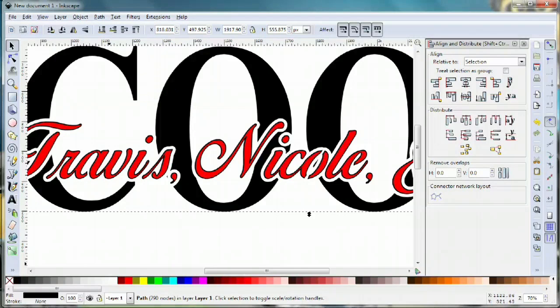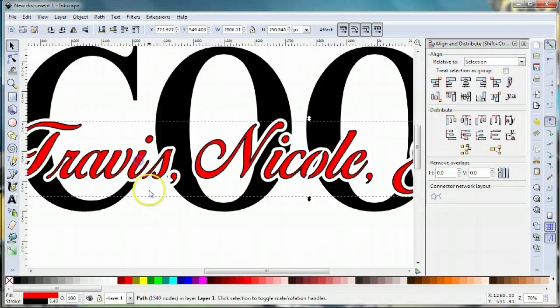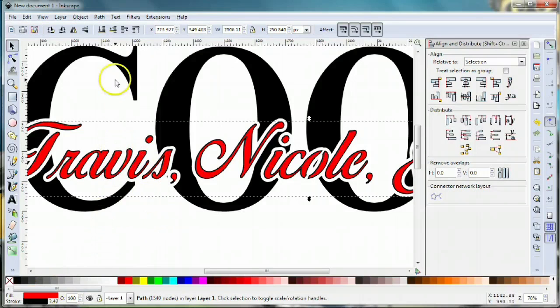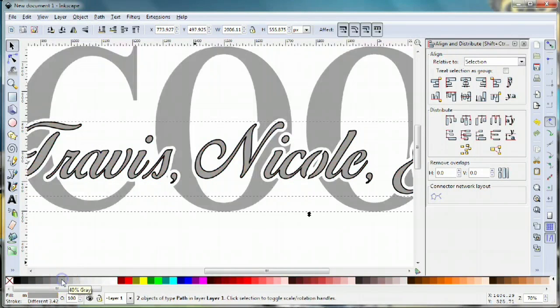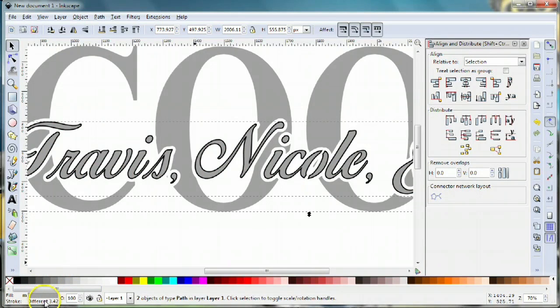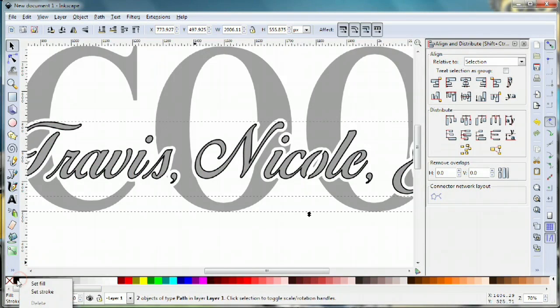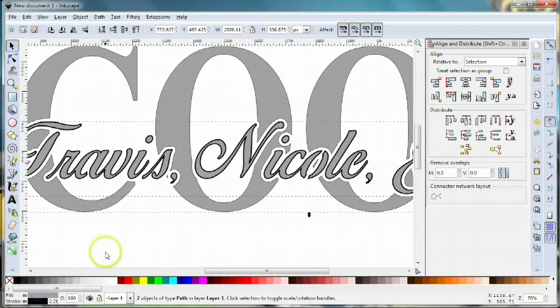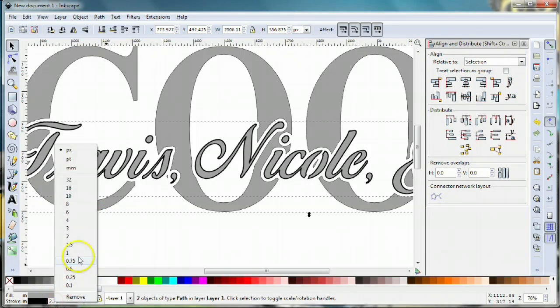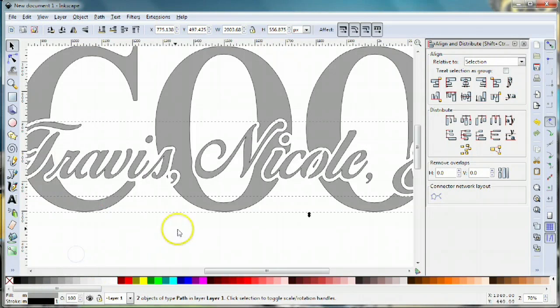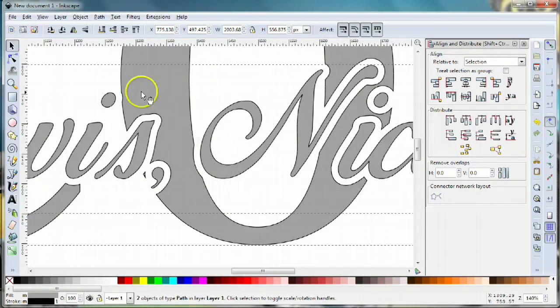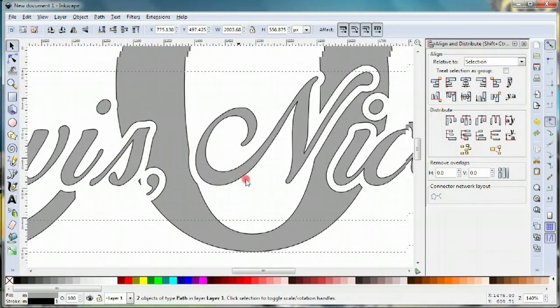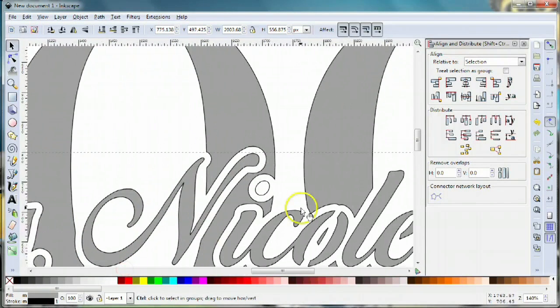I'm gonna select Travis and cook and change that to gray with a black stroke. I'm gonna change this to one pixel, and now you can see how I have a perfectly cuttable scroll saw pattern.